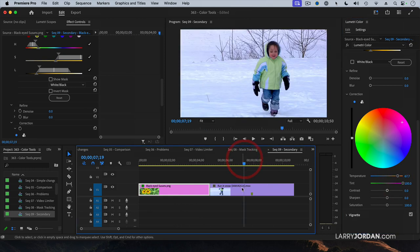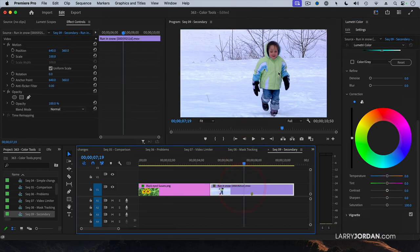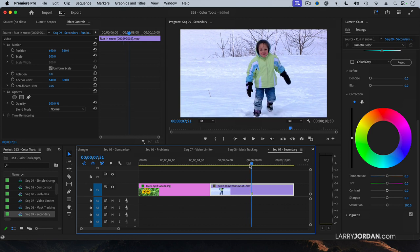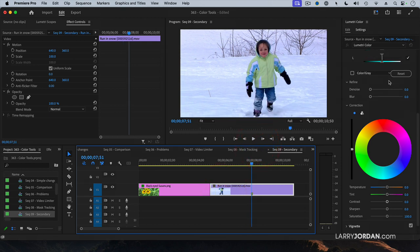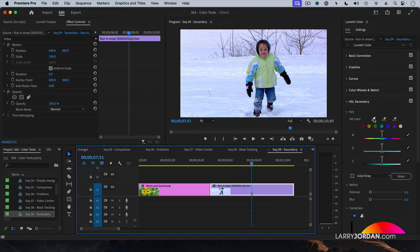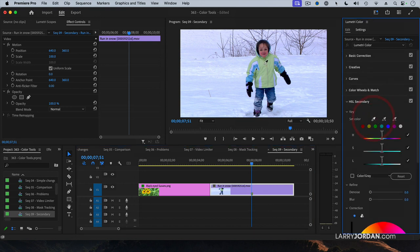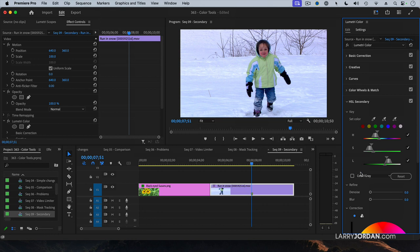Or here, I've got a young girl. I want to change the color of her outfit. Select the clip. Go to Hue Saturation. Click the eyedropper. Select a color that you want to change.